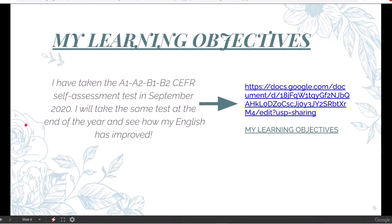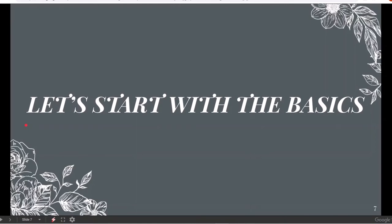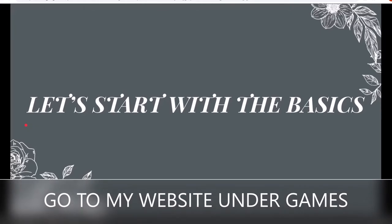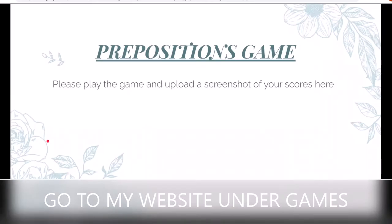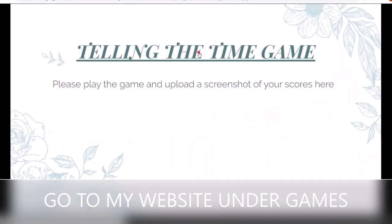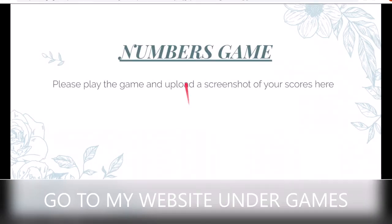Once you have completed the my learning objectives task, then we started some work with the basics — some exercises with your starter book. Please always include a title to say what it is that we're talking about. The basics: what have we done? All of the exercises of the starter plus some games. I would like you to play the game and upload a screenshot of your scores. We did the preposition game, the telling the time game, and a numbers game.